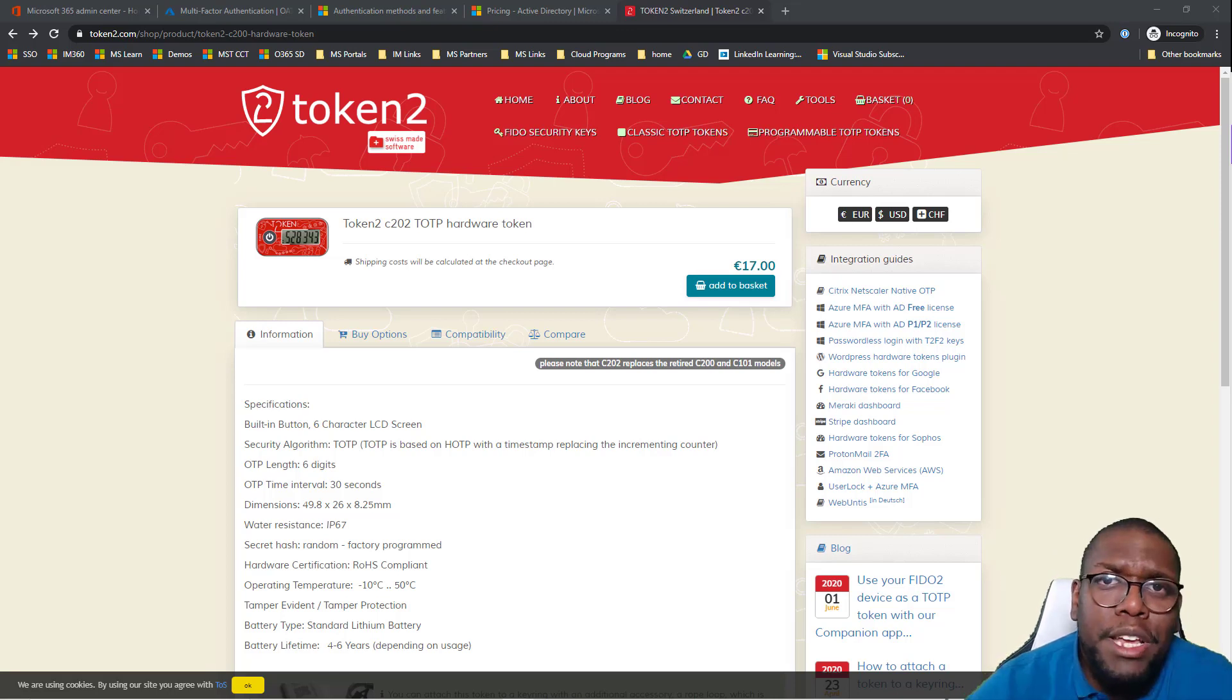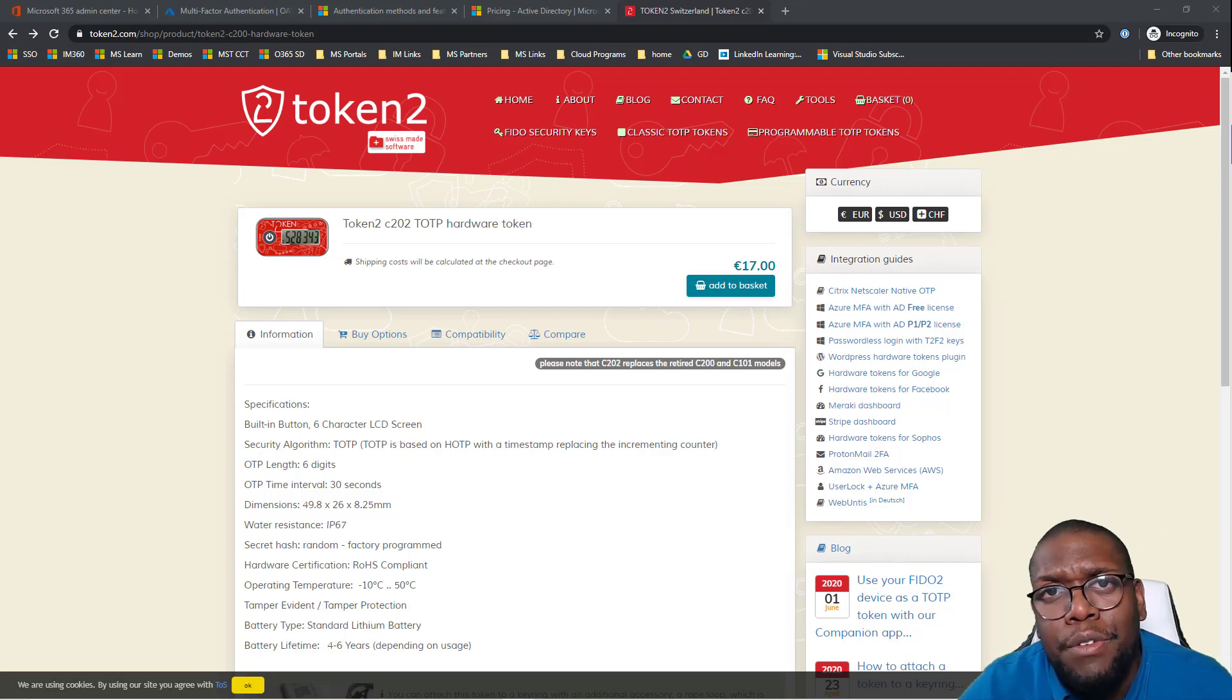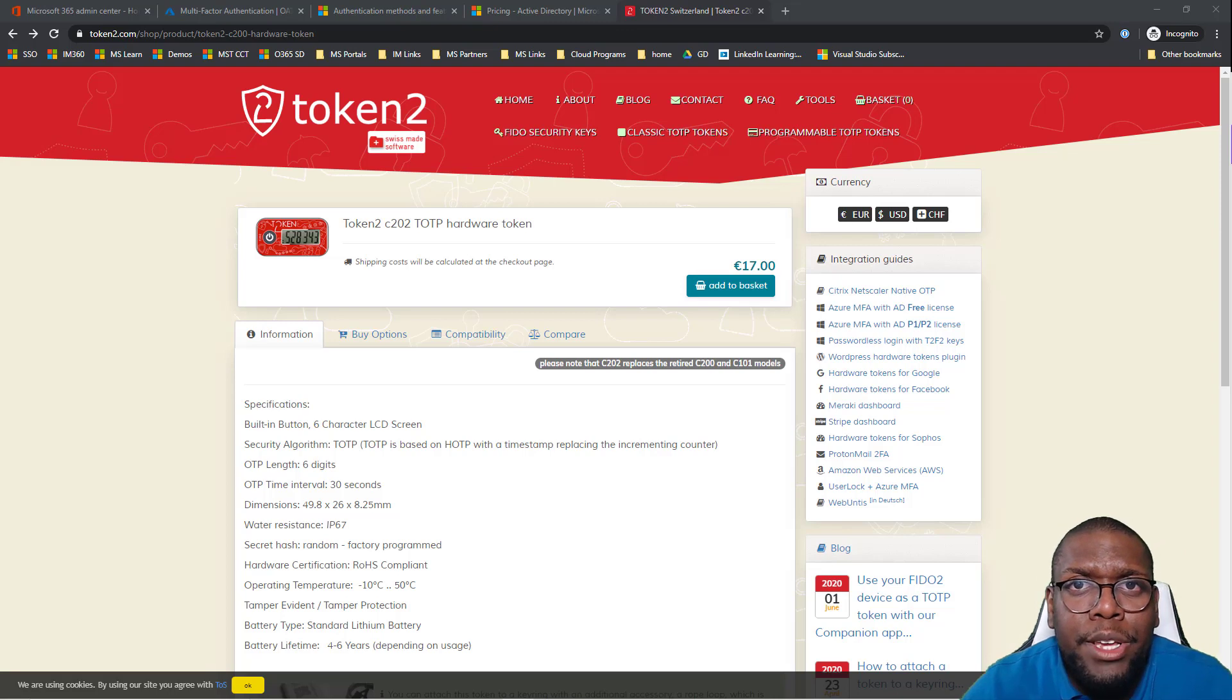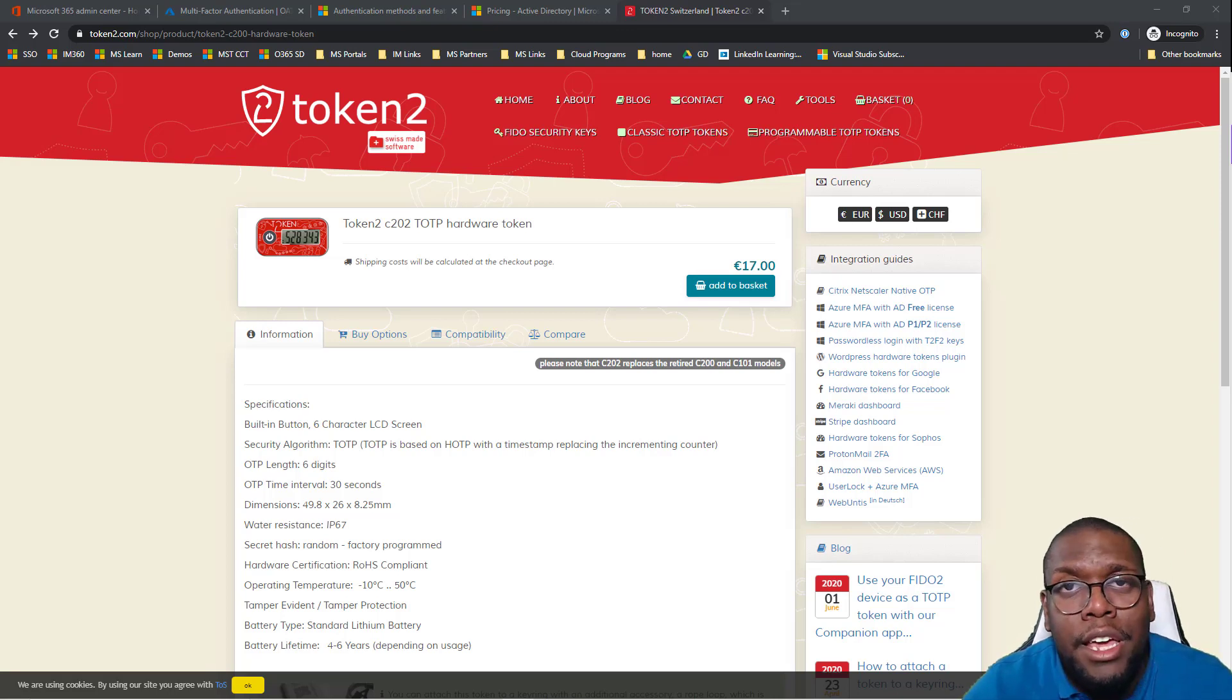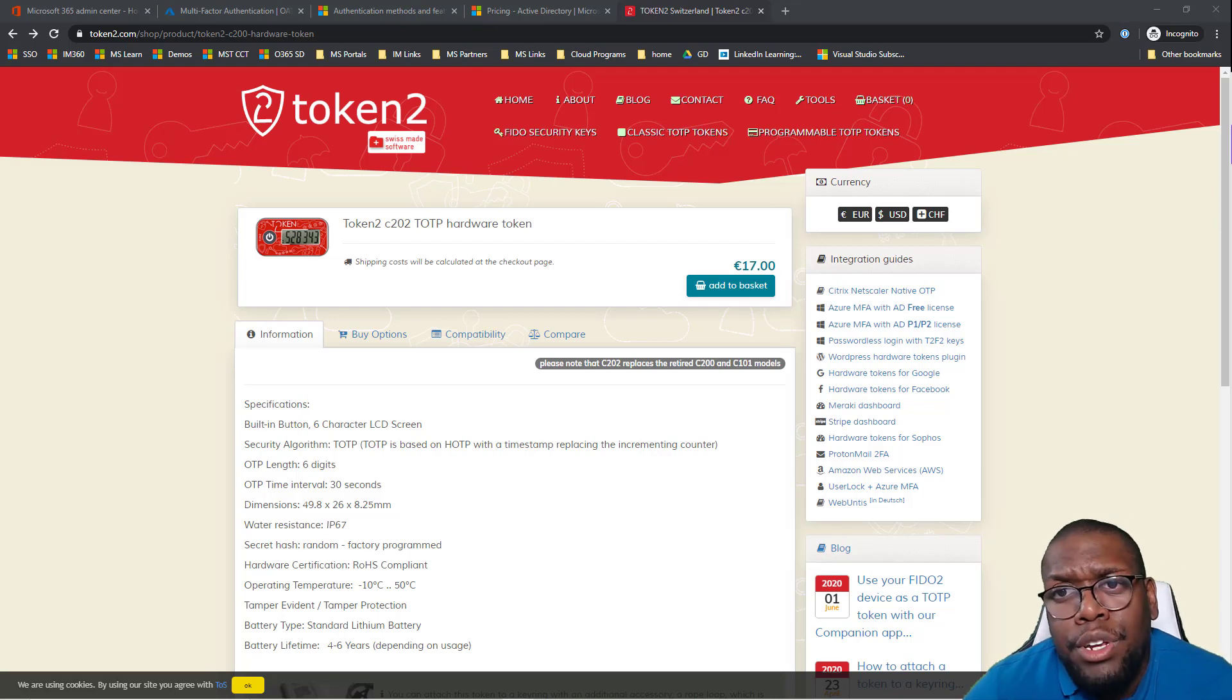But the company is based in Switzerland. I'm living in Buffalo, New York. It took about three weeks. Granted, we're going through COVID-19, so that probably added to the delay. But without that, it was a pretty good experience.